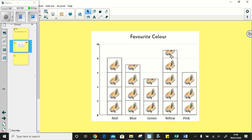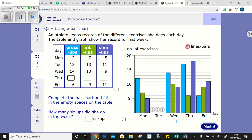So your job today is having a look at some bar charts and trying to understand them and answer some questions about them. Your second question for your MyMath. So it looks a little bit like this. An athlete keeps records of different exercises she does each day. The table and graph show her record for last week. So over here, we've got a frequency table and we've got press ups, sit ups and chin ups. And so the first thing we need to do is complete and fill the bar chart.